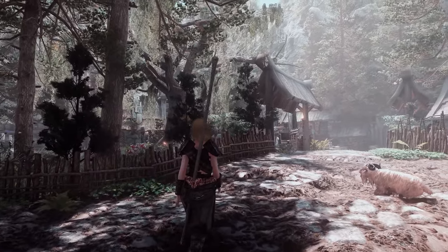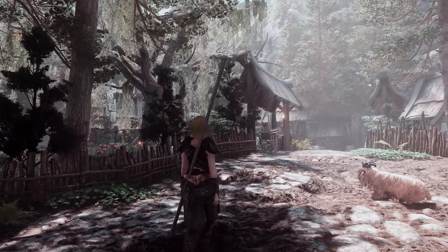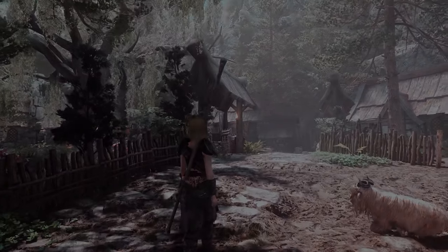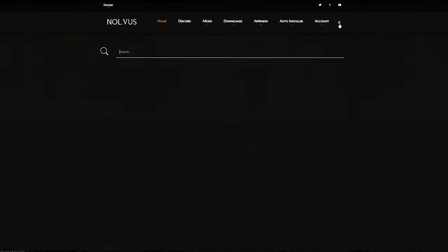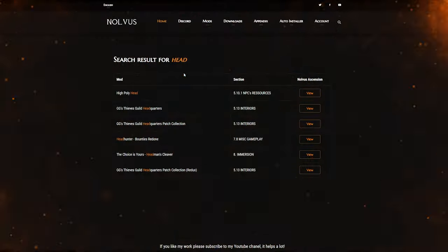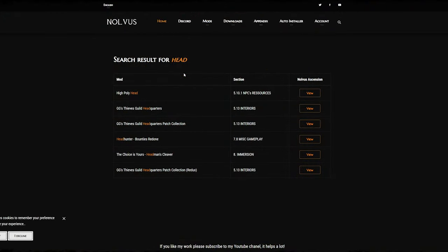First, close the Nolvis Dashboard that's currently installing. Then, click on the magnifying glass in the upper right corner of the Nolvis site. You can search for the mod causing the error. When you enter the mod page by clicking the View button, you'll be able to download it.